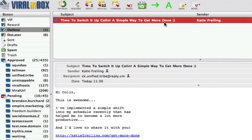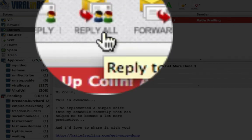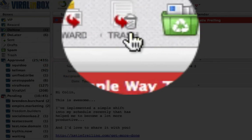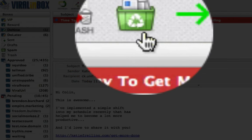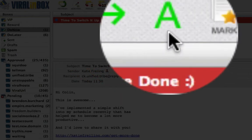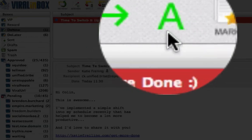You'll also find controls along the top: if I want to reply to this email I can reply; if it's a multi email I click Reply to All; I can forward it, put it in the trash, put it in spam, archive it, and this button goes to the next message.